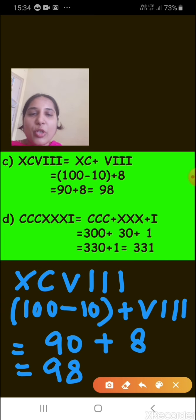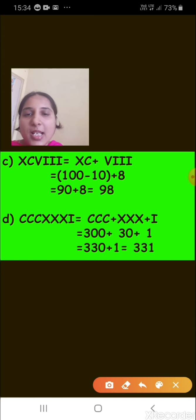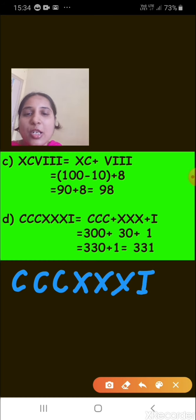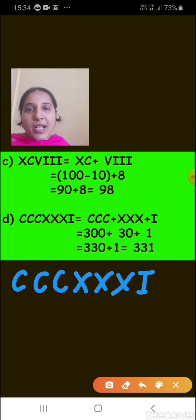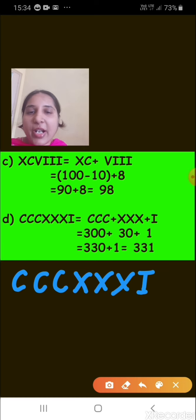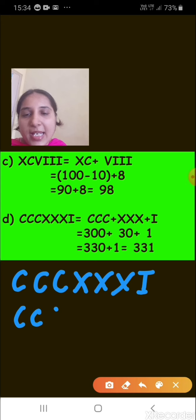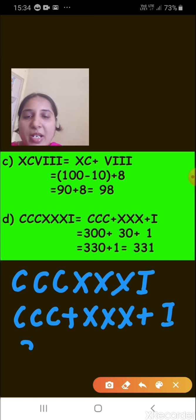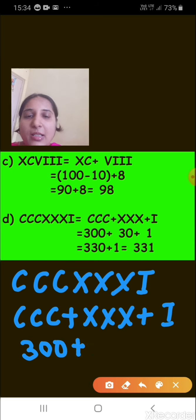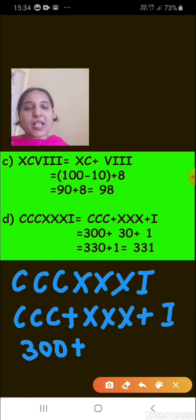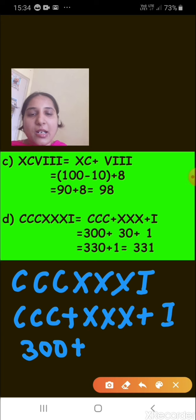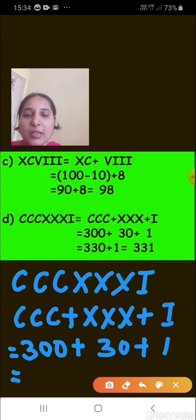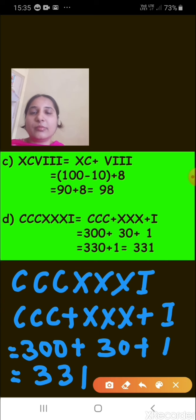The next one is CCCXXXI. We break it as CCC plus XXX plus I. CCC represents 300 (since single C is 100), XXX represents 30 (since single X is 10), and I represents 1. So 300 plus 30 plus 1 equals 331.